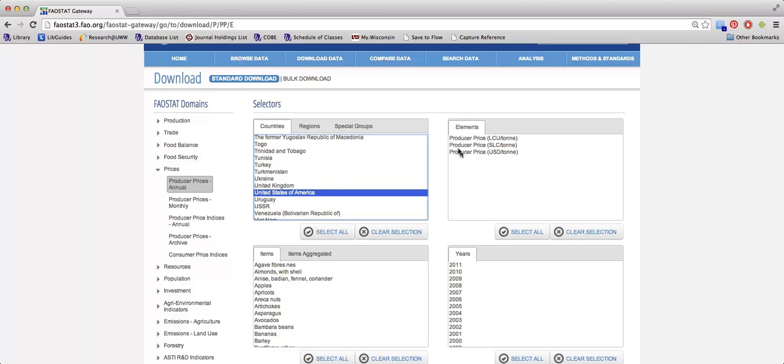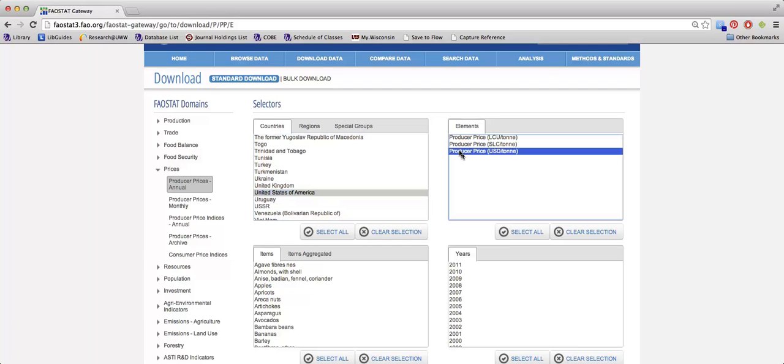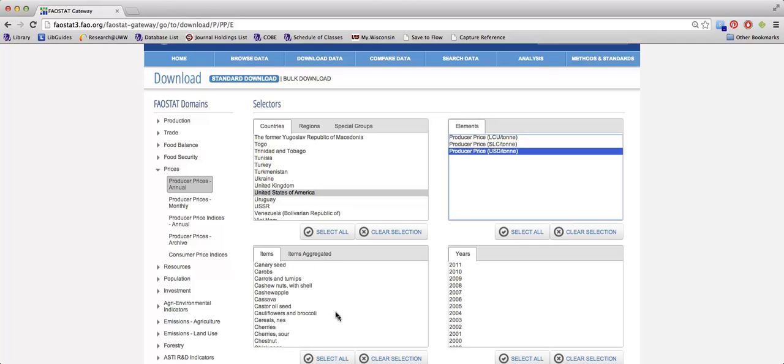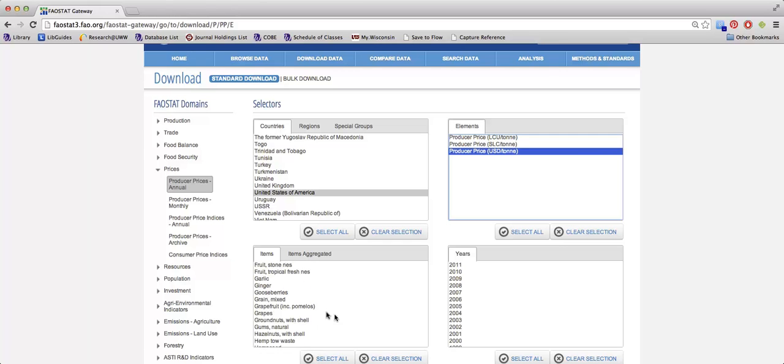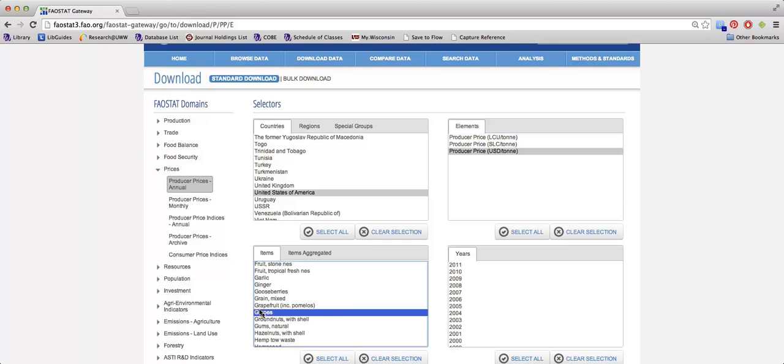Then you can also choose the elements that you're interested in. Make sure that you choose the correct currency. For mine, I'm going to use the US dollar. Then under items, you'll want to select the crop that you need the information for. So if I am researching organic wine, I'm going to select things that are relevant to grapes.